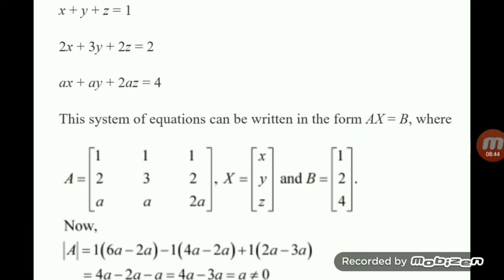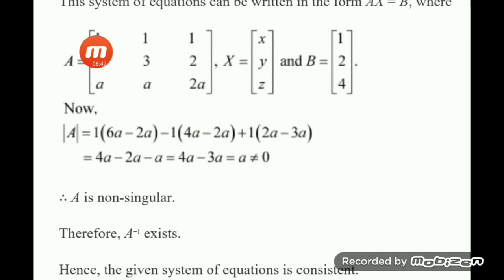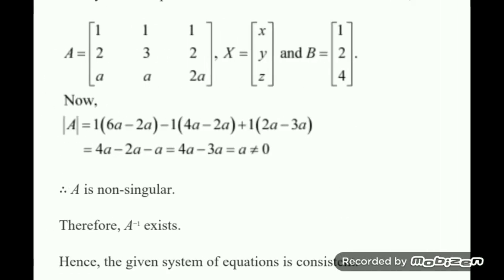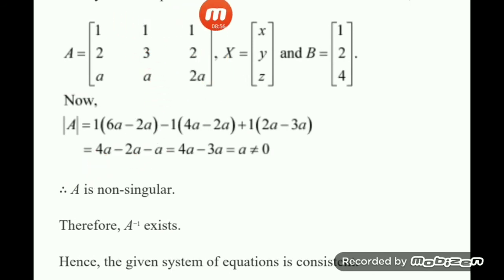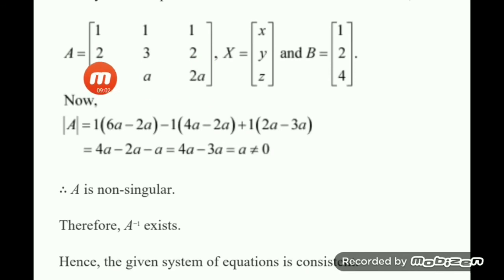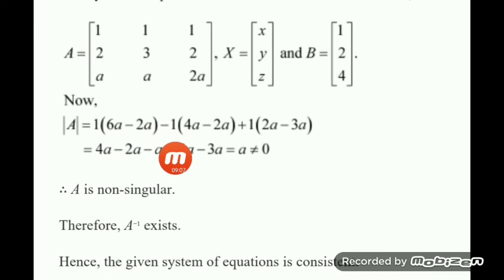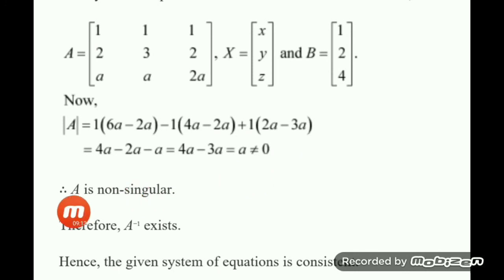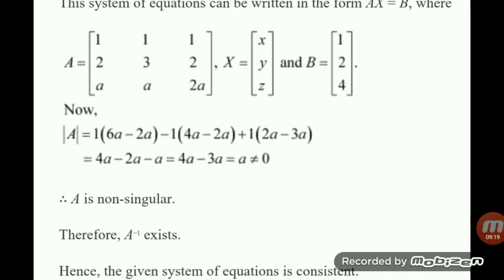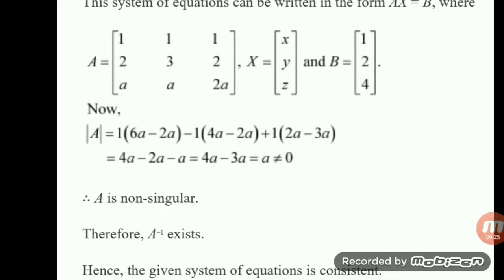Finding the determinant of A: expanding along the first row, we get 1 into (3 into 2 minus 2A), minus 1 into (2 into 2 minus 2A), plus 1 into (2A minus 3A). Doing the calculation, the determinant is not equal to zero. Since A is non-singular, A inverse exists and hence the system of equations is consistent with a unique solution.